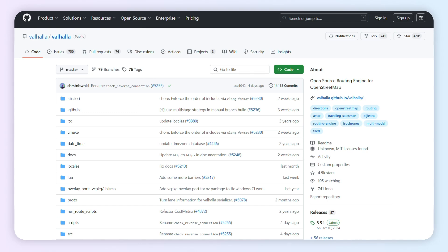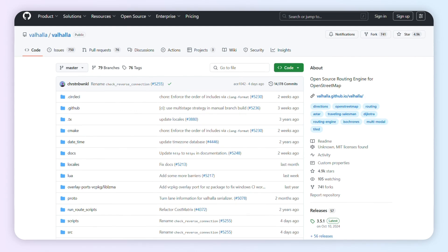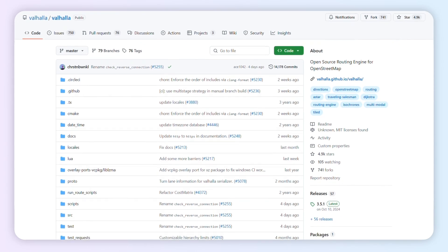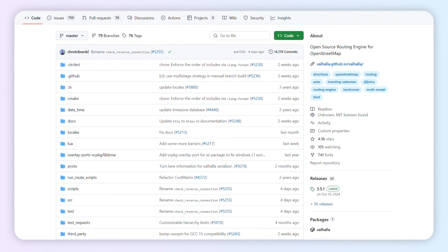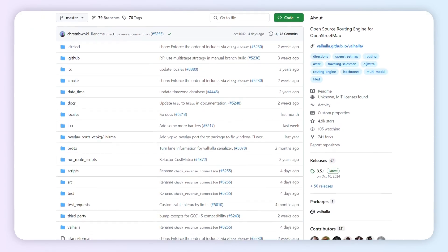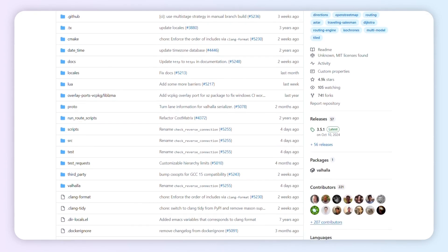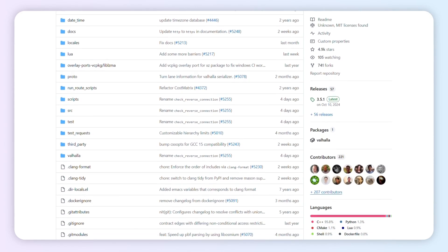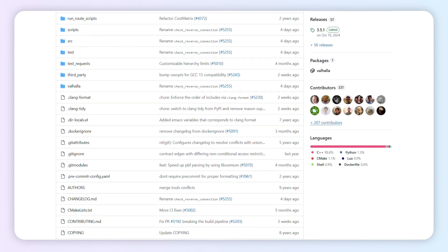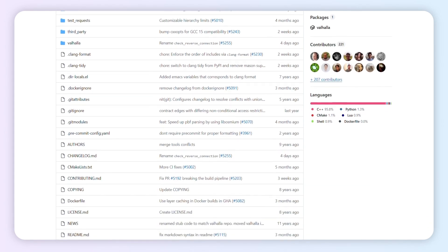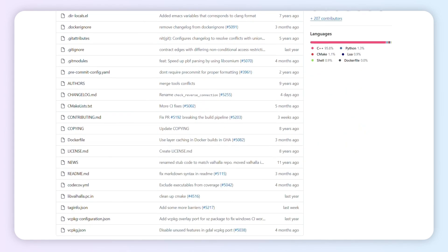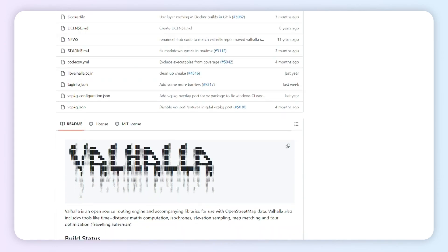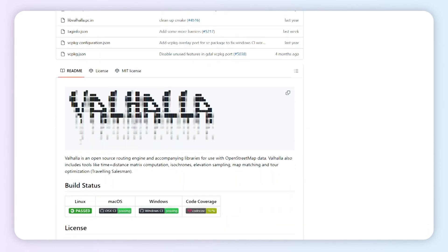Valhalla is a modern, open-source routing engine. It leverages a tiled graph hierarchy to significantly improve performance by loading only the necessary map tiles into memory, ensuring both speed and low-resource consumption.